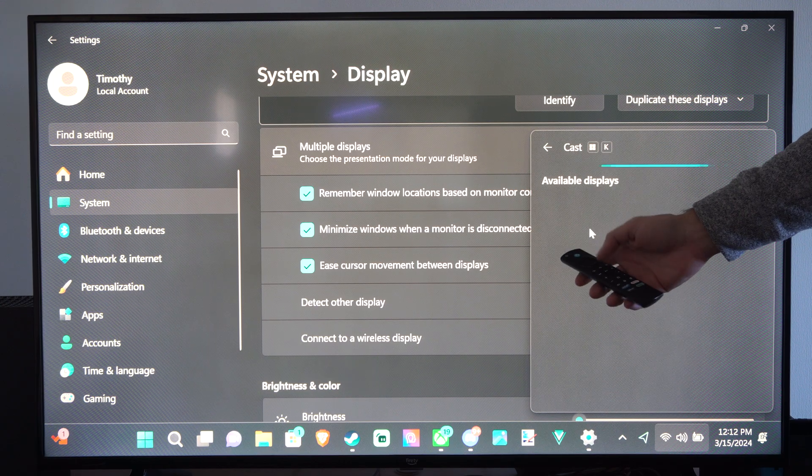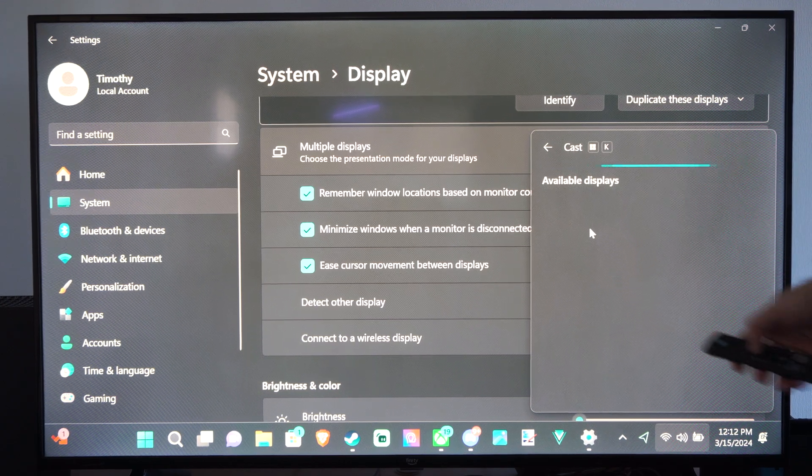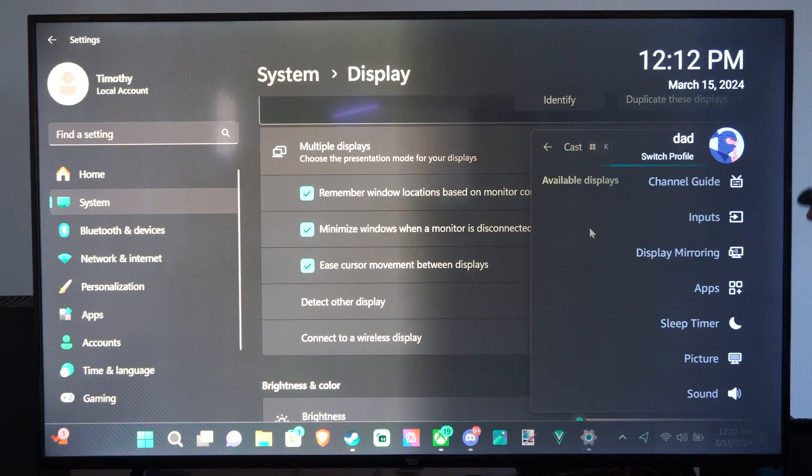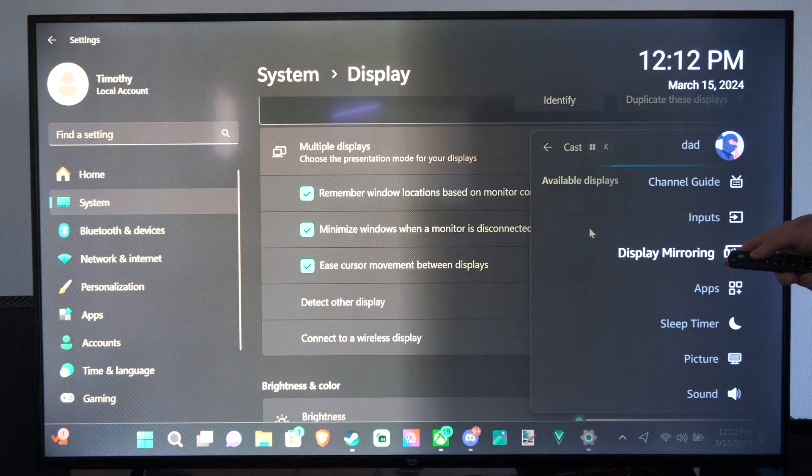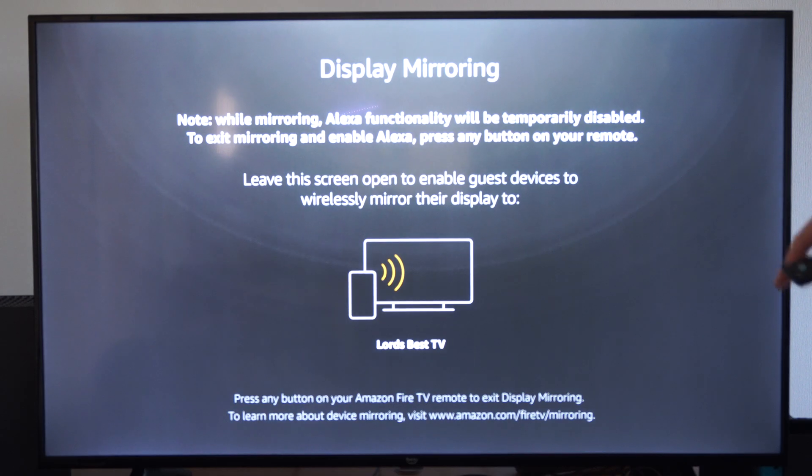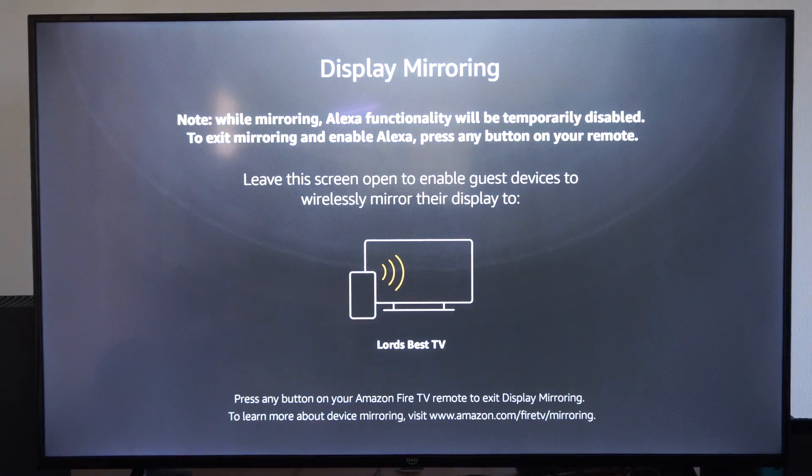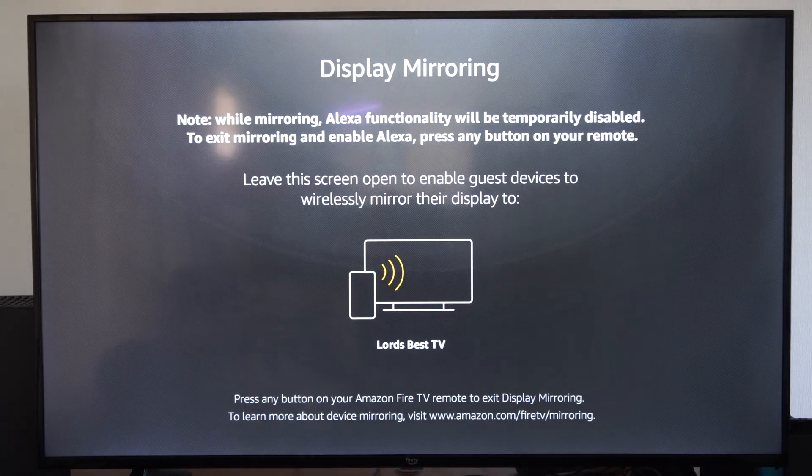So on our Fire Stick, we want to press and hold down the home button on the remote. Then we want to go to display mirror. Select display mirroring. And it should pop open under that list now I just showed you. So mine says display mirroring right here.